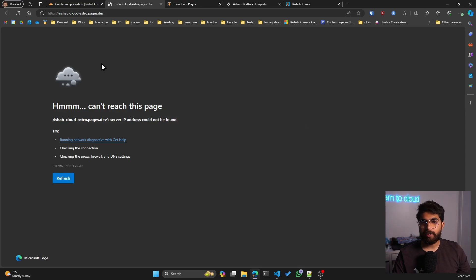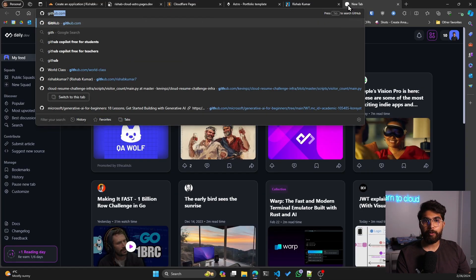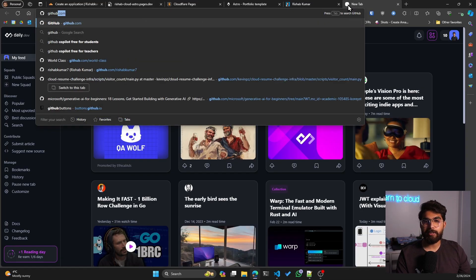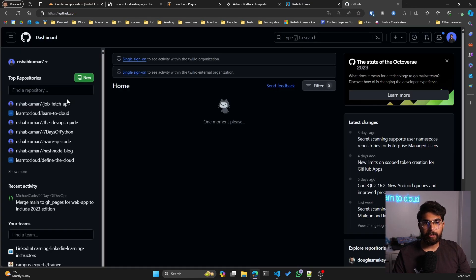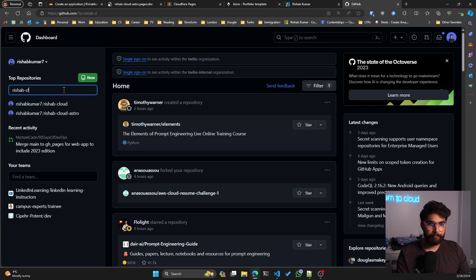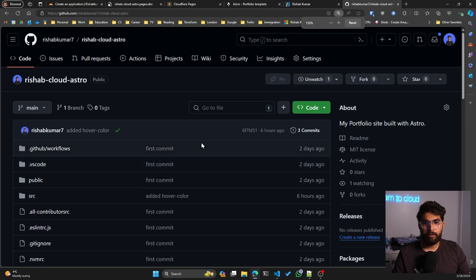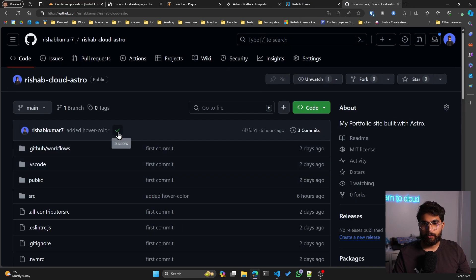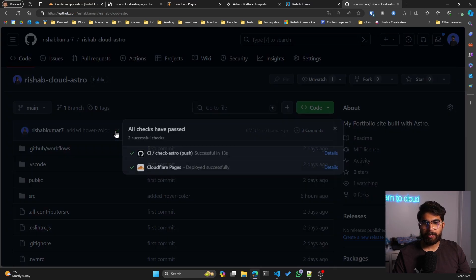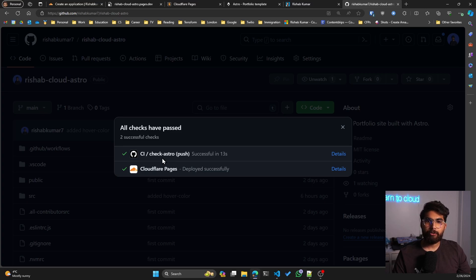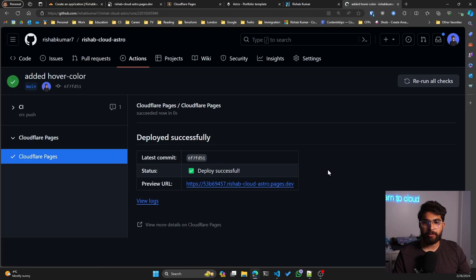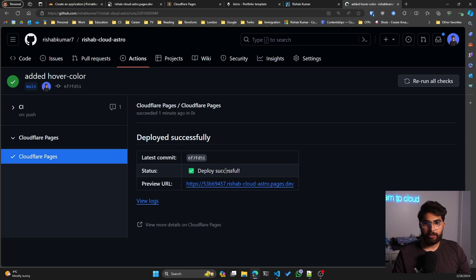It'll take some time for DNS to propagate, so we'll wait for that to happen. But if I go to GitHub and open my repo, we'll see the CI/CD stuff happening. So you can see that I have two actions now. One of them was just a CI check, so it just does a check on the code. But I have another action now, which is Cloudflare Pages, and it deployed successfully. You can click on details, and you can see that the deployment was successful, and it also has a preview URL.